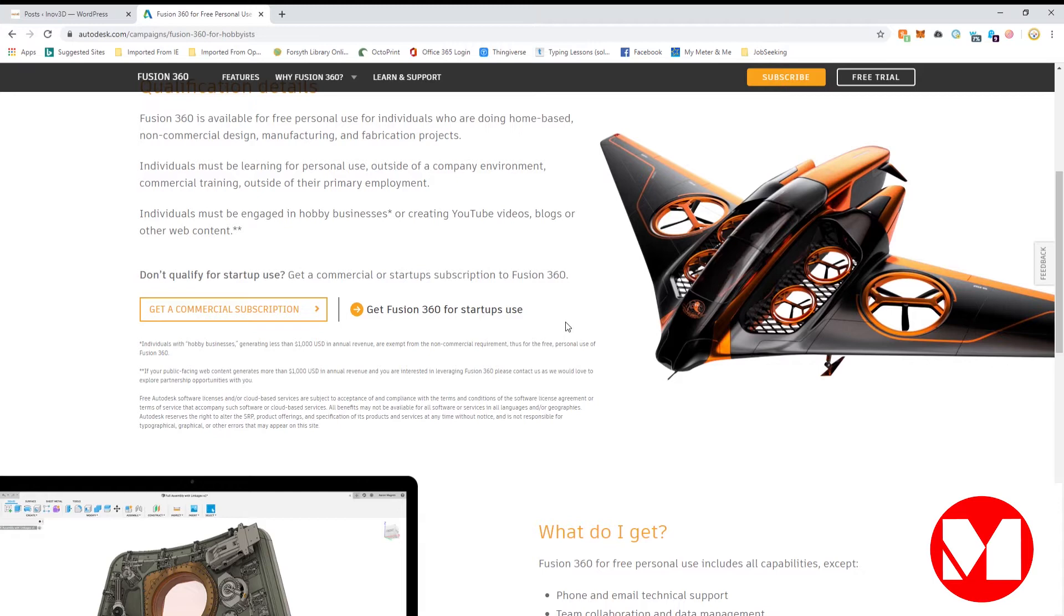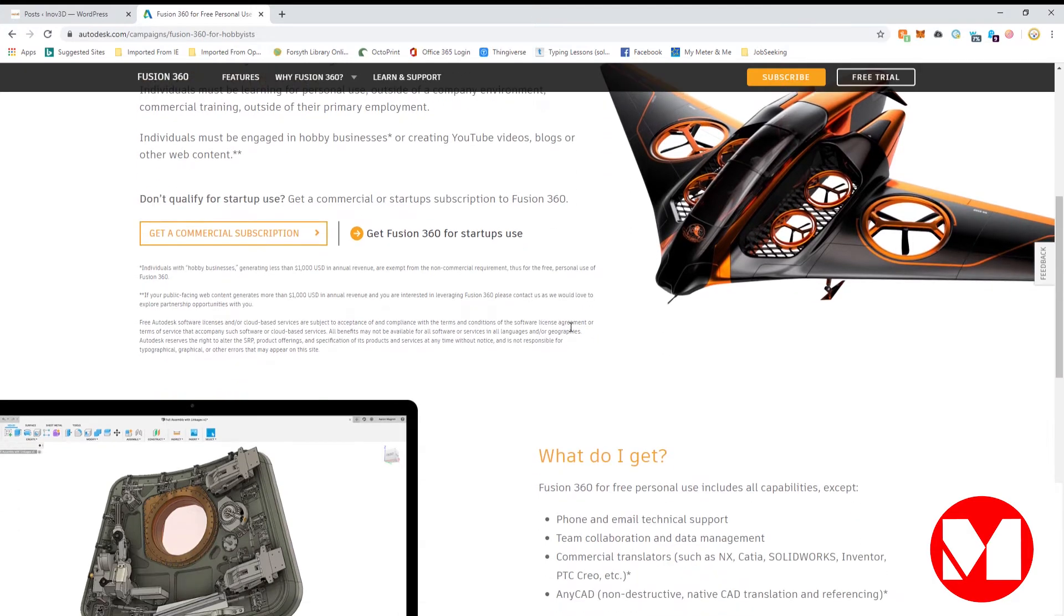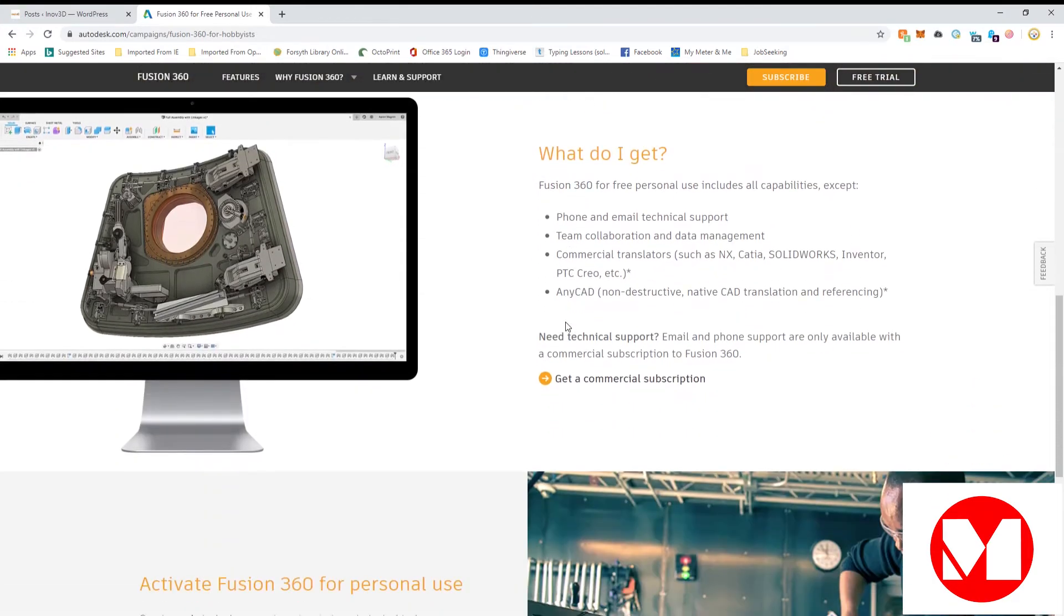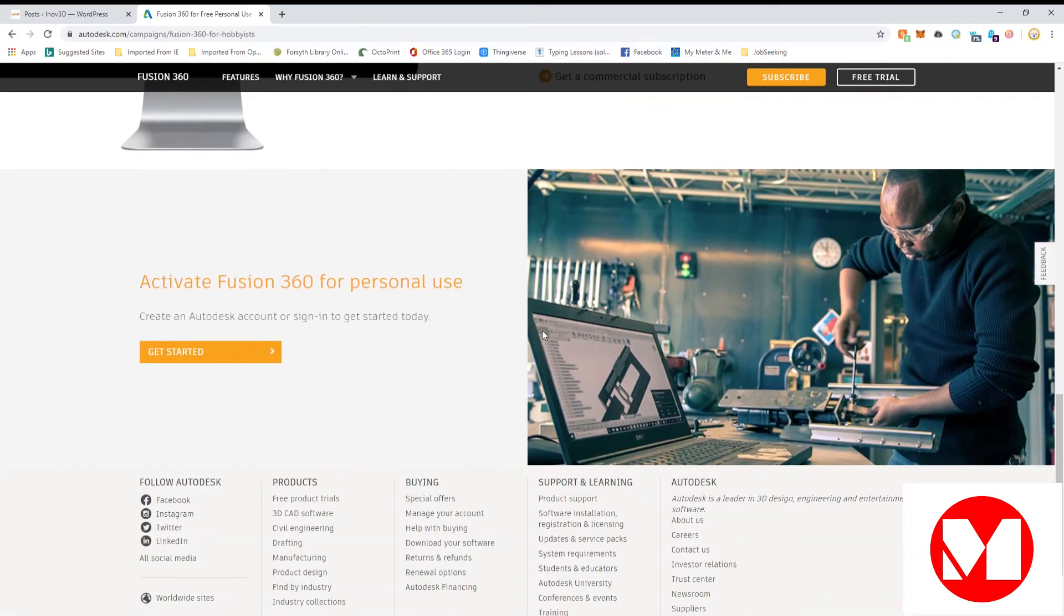After reviewing the information, continue scrolling down the page and click get started under the Activate Fusion 360 for personal use.